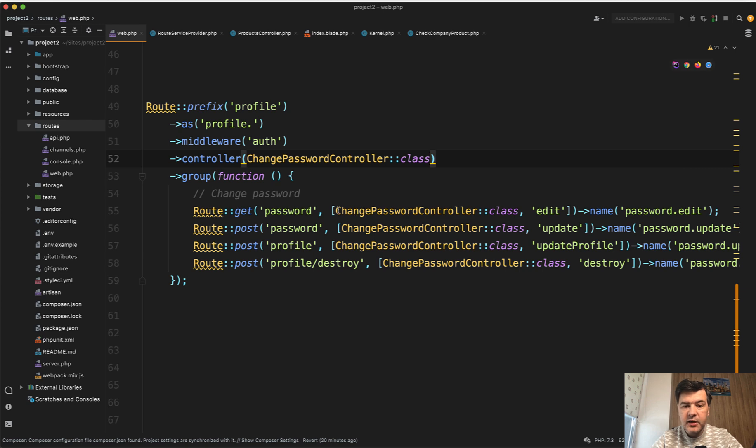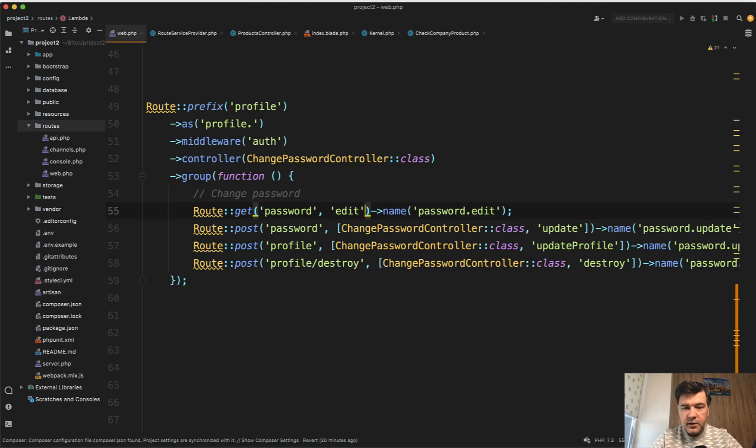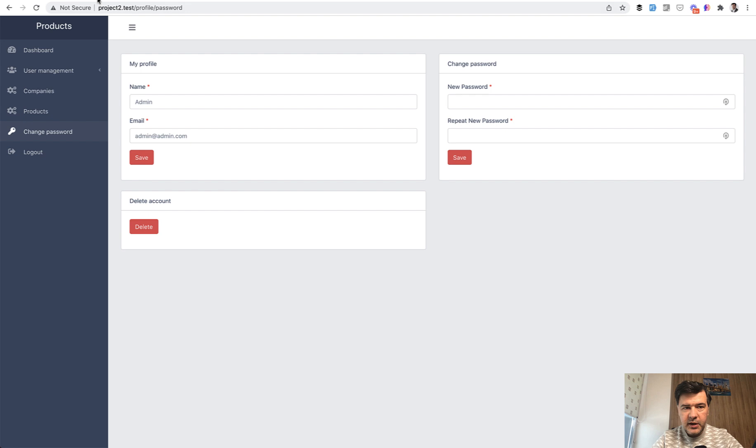And then you don't need to specify the controller in each route. It's not even an array here. This is the syntax. Let me show you the page - profile password. Refresh. It still works.